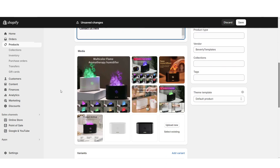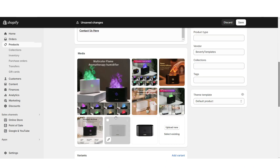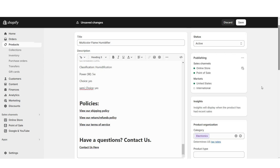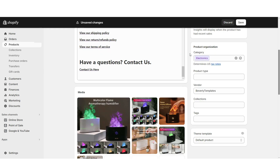Under Media you can add, remove, or rearrange product photos. Then edit the variants and the price. You want to set the status of the product to Active so it will appear in your online store. Then set the category and product type.